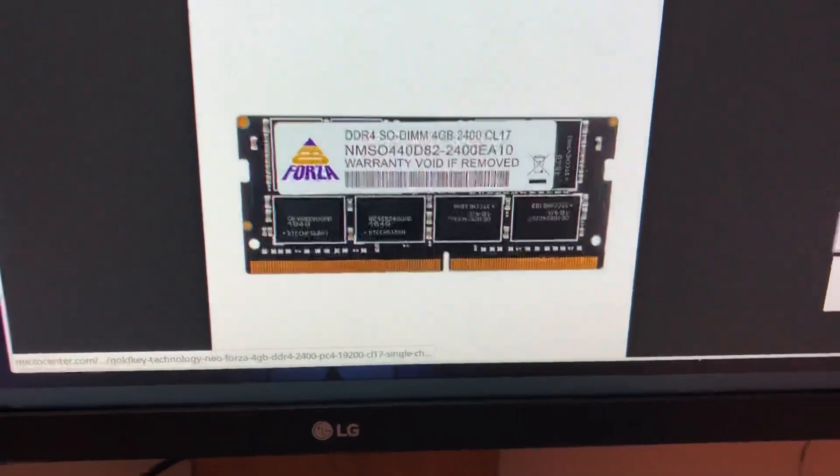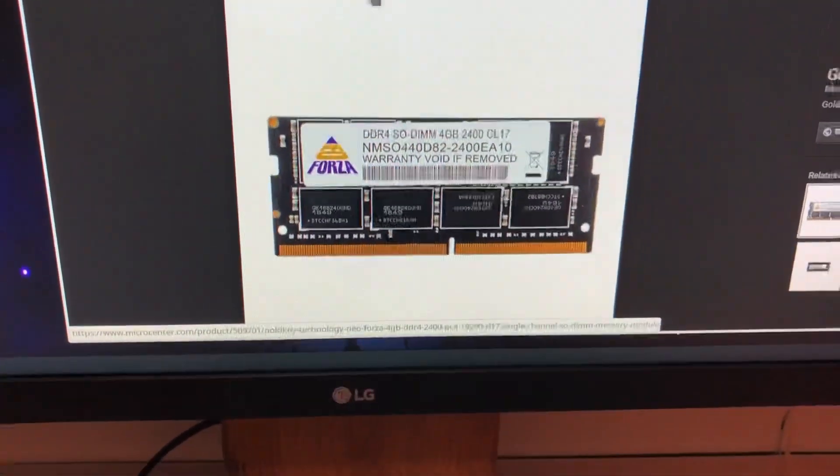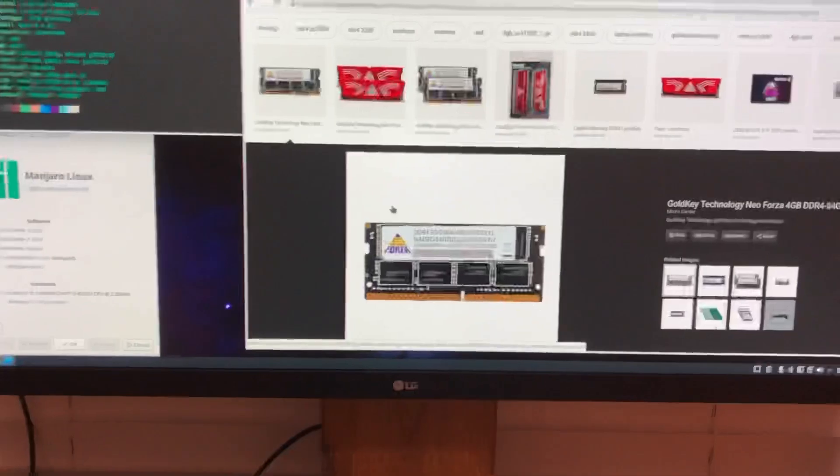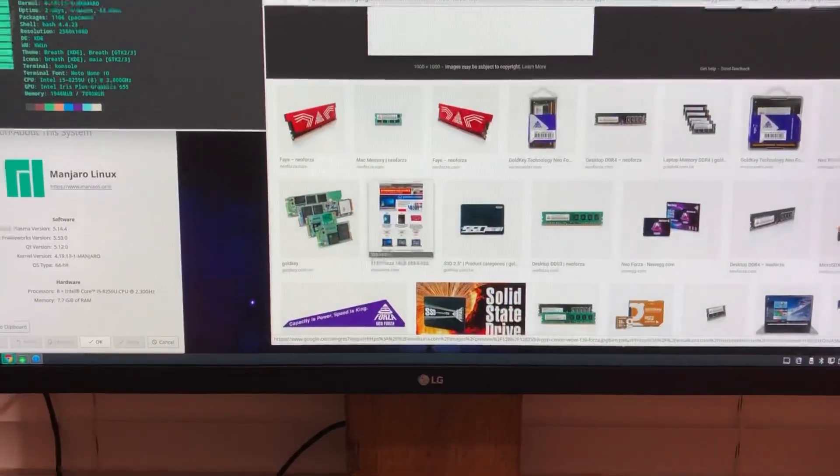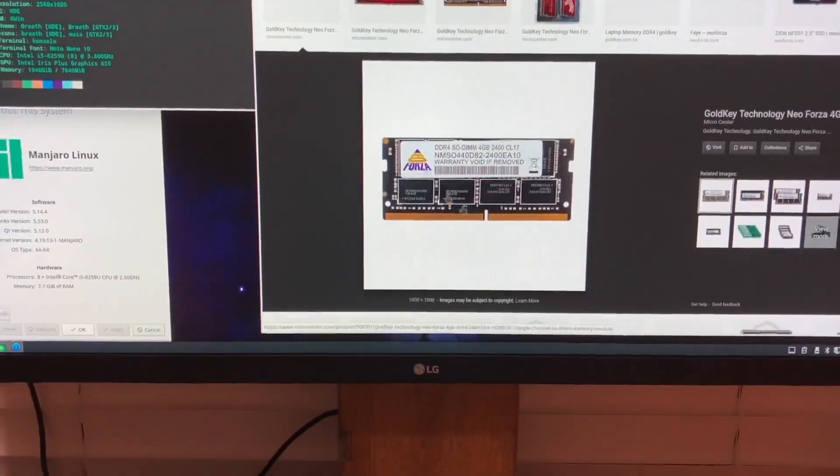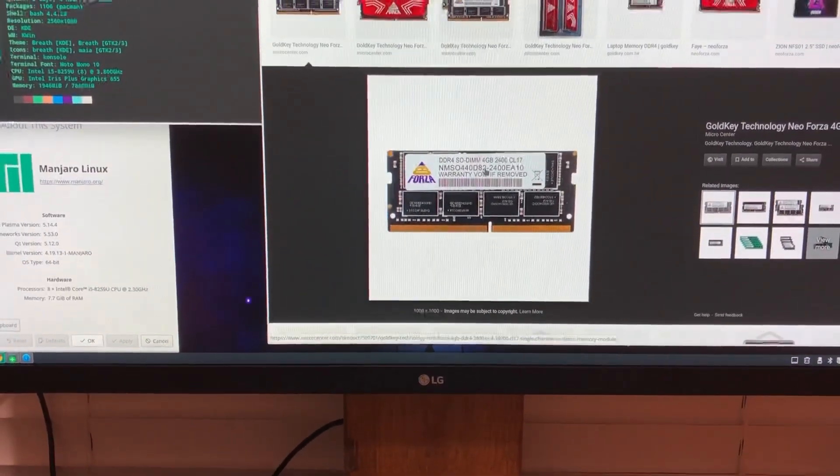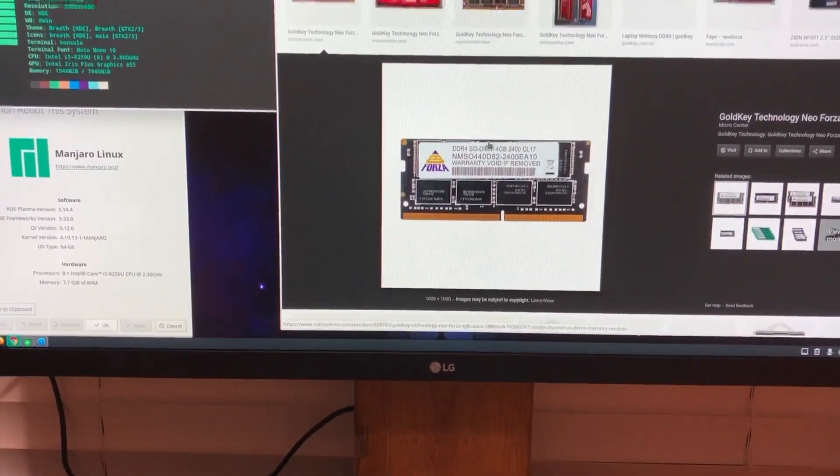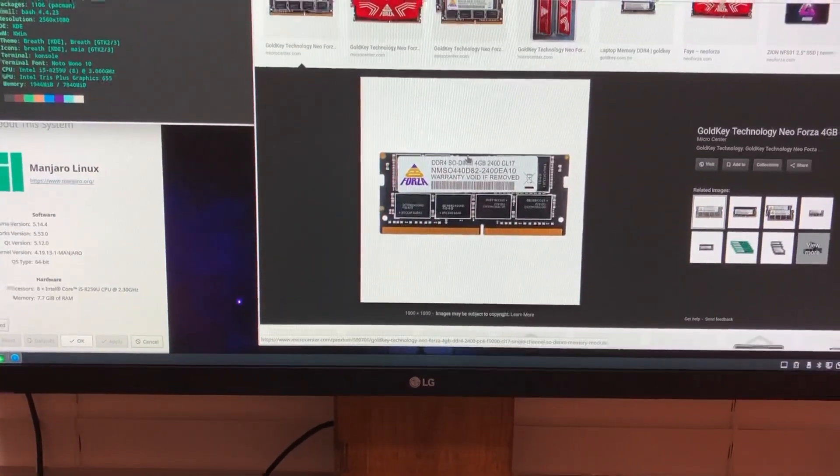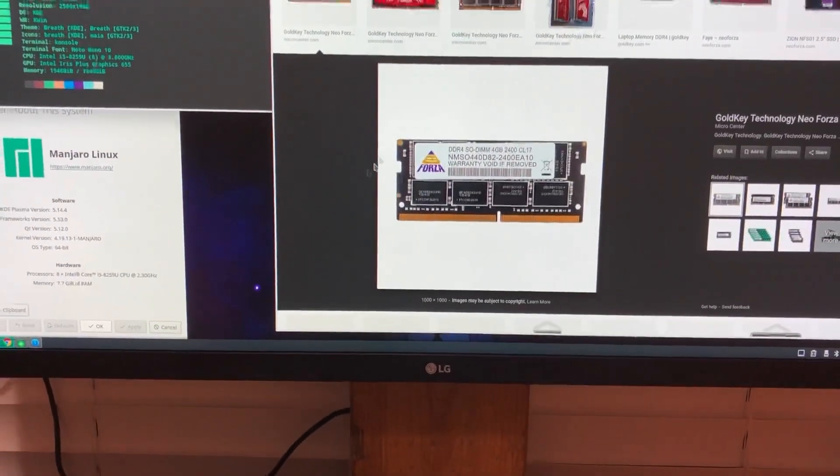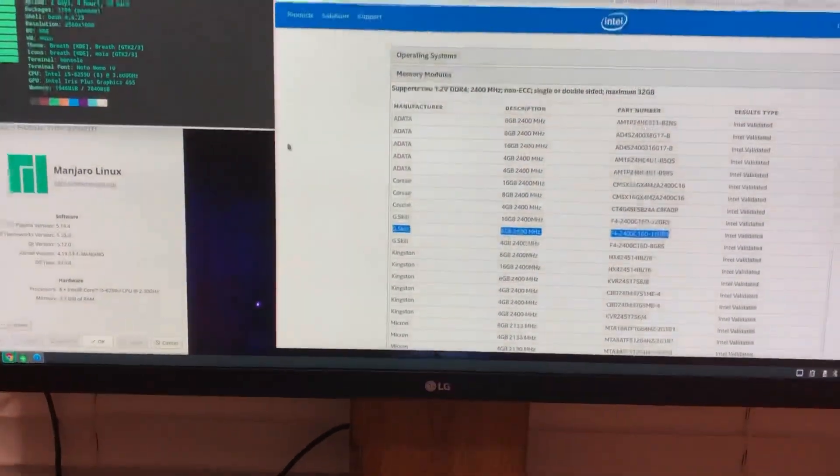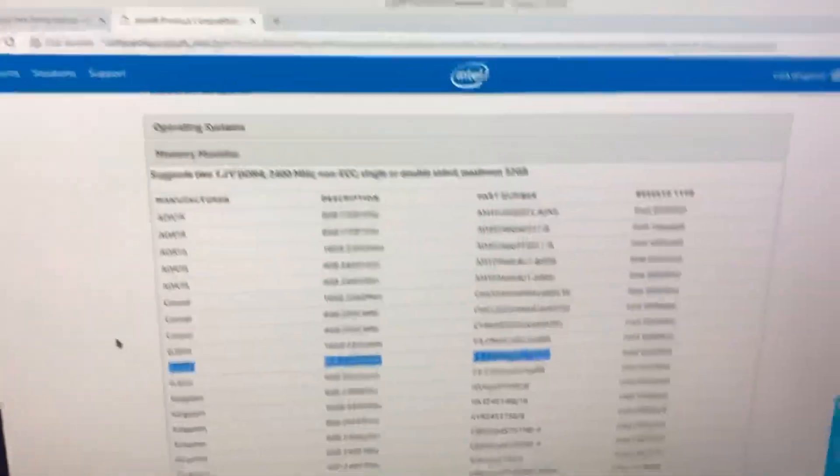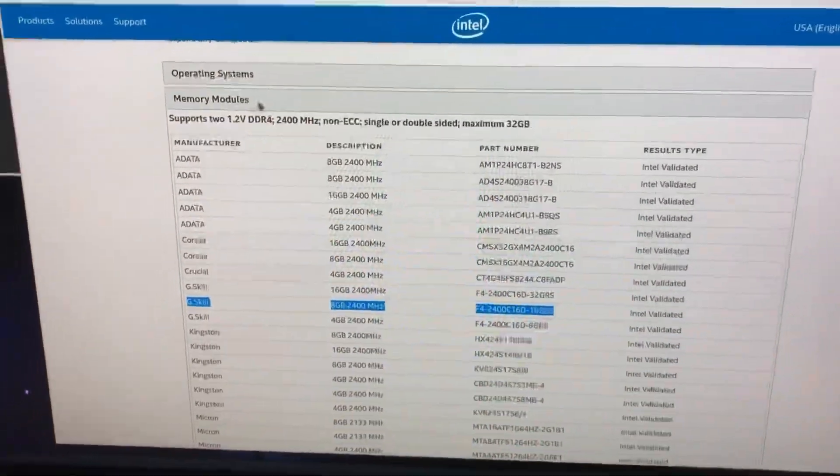So then I tried Windows and it blue screened like almost instantaneously on the installation, like I couldn't even hit the next button. It blue screened and it wasn't even installed yet. So I did some great search and apparently the brand Neo Forza, Gold Key Neo Forza, is not a good brand to go with. I do, from what I found online, that this is not a very highly rated RAM. The only reason I bought it is because it was cheap from Micro Center and I just wanted something to get in it to boot up and get installed.